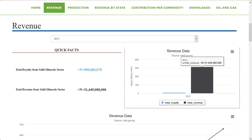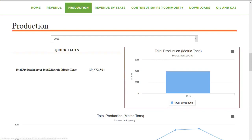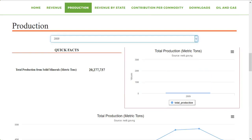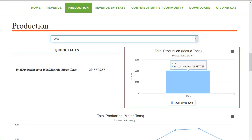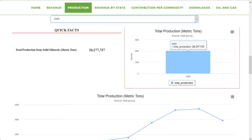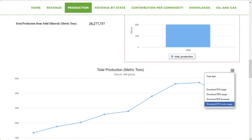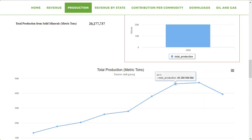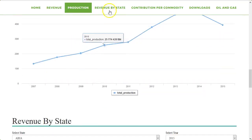The next is production. Just like revenue, it has quick facts too, which shows you the total production from solid minerals in metric tons for a selected year. This is represented in a bar chart and can be downloaded in different formats. It is also represented in a graphical form and can be downloaded in the earlier mentioned formats.